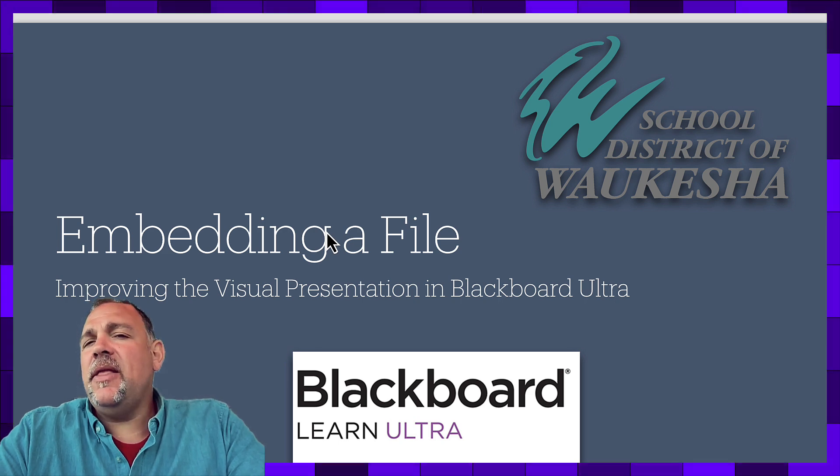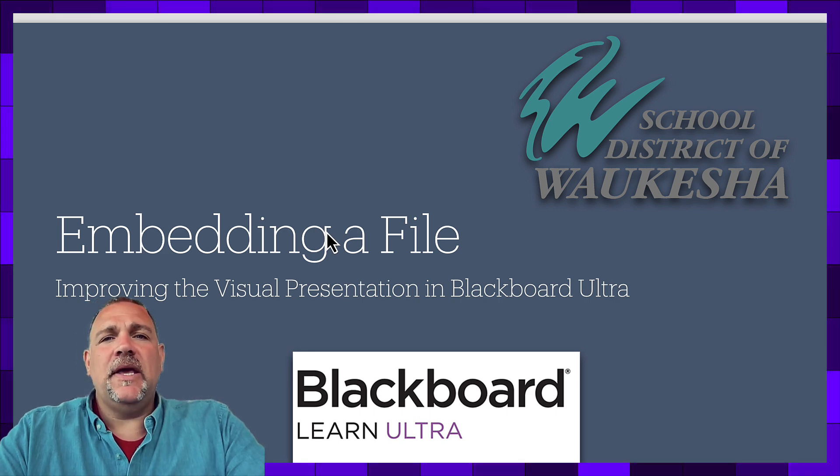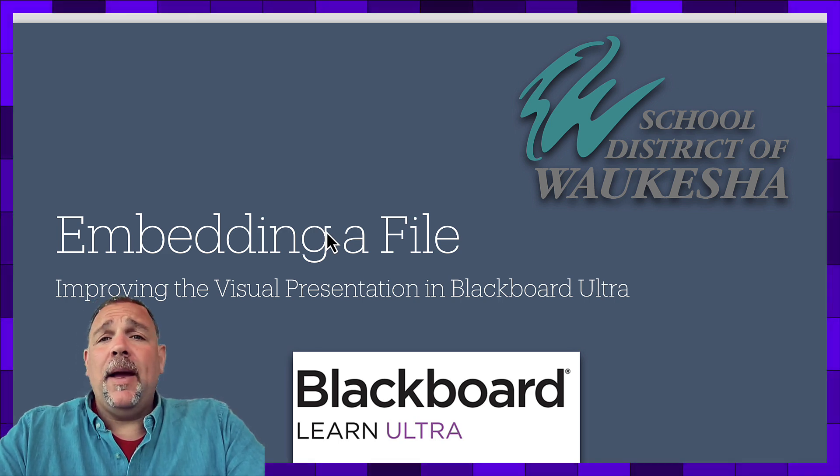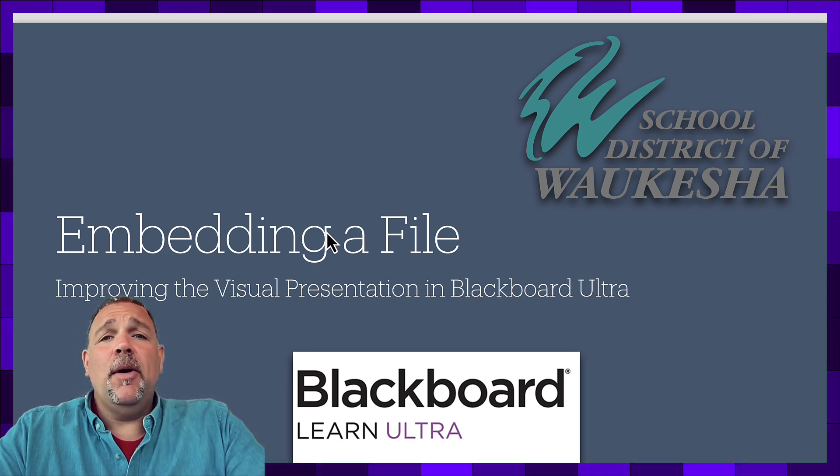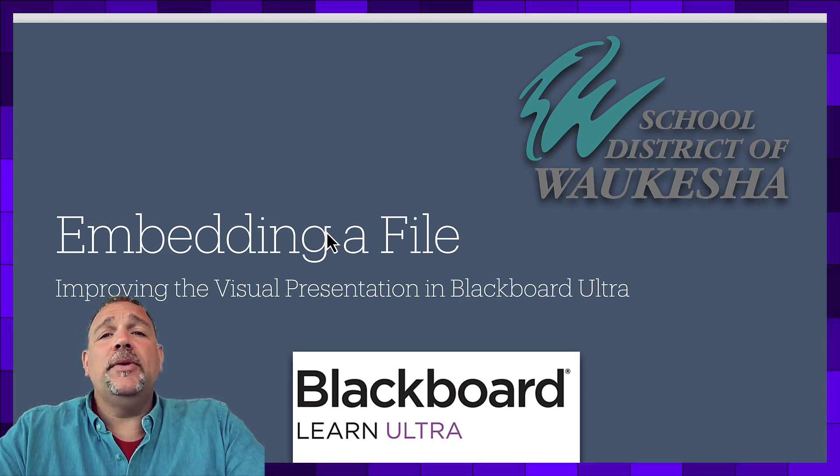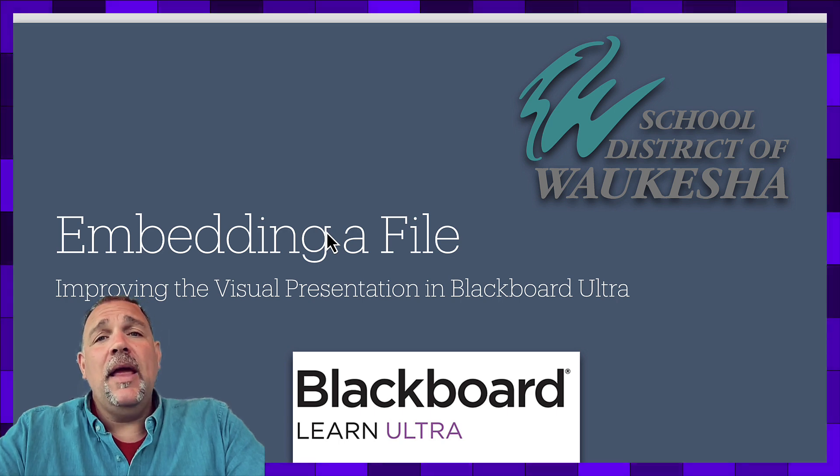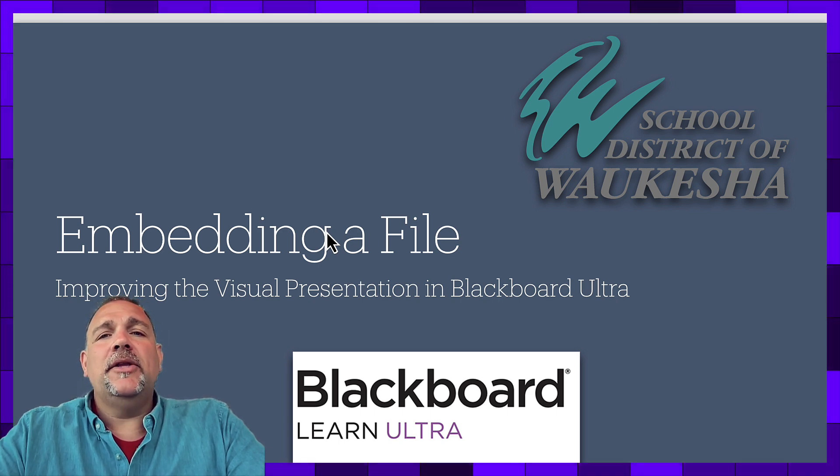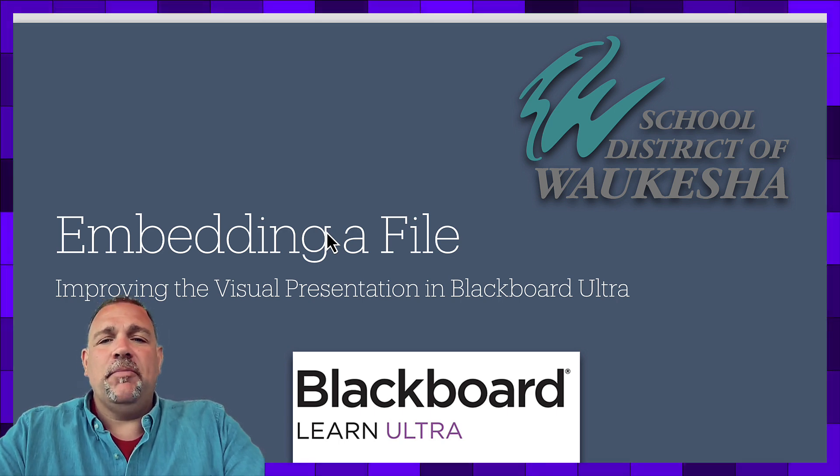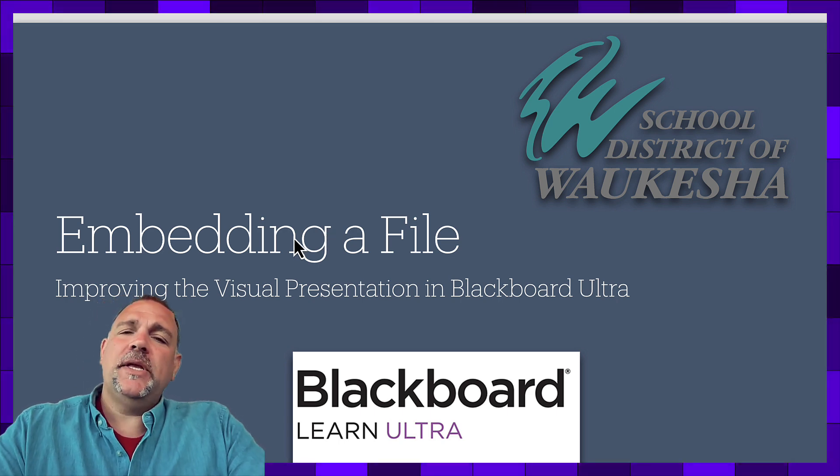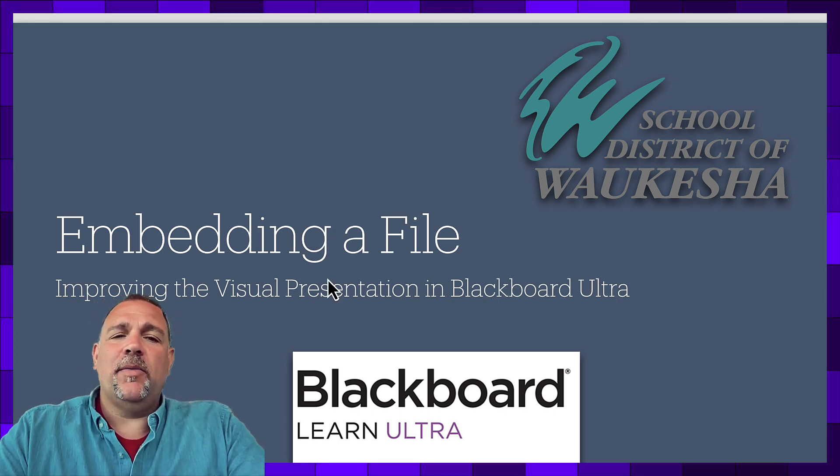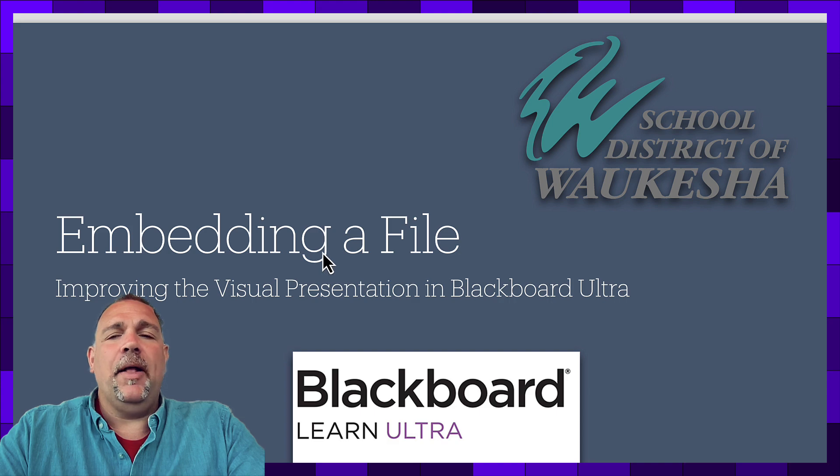Now embedding a file is a slightly more technical skill, but I promise in just a few moments you'll be able to do the same things that I'm doing to make your content pop inside Blackboard. So let's go ahead and get started with embedding a file.